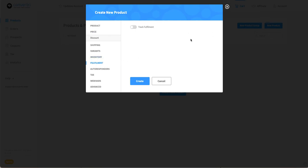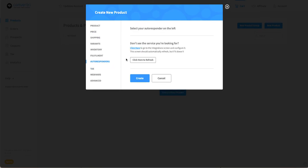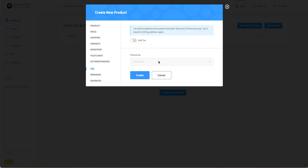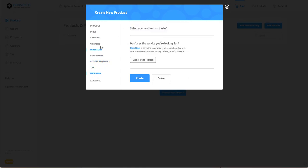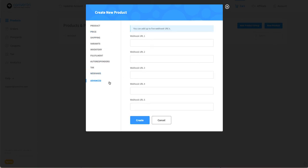Track whether this order has been fulfilled, connect an autoresponder with this product, add tax to your product which can be regional, see if it's connected to a webinar autoresponder, and finally add webhooks.